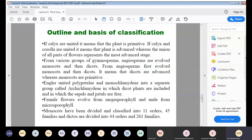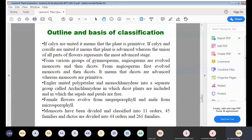Female flowers evolved from megasporophylls and male flowers from microsporophylls. A megasporophyll is a sporophyll that bears only megasporangia (female reproductive spores), while a microsporophyll bears the male sporangia.